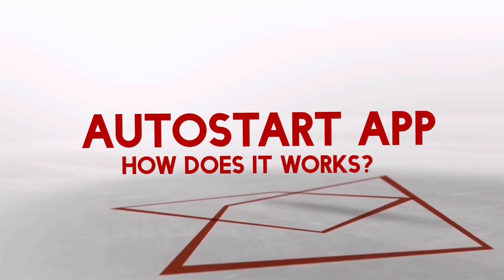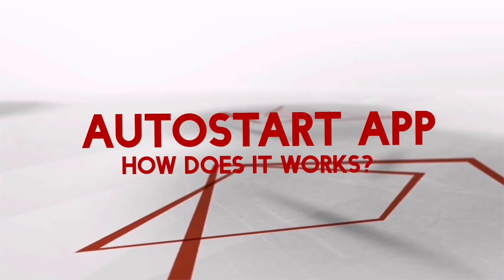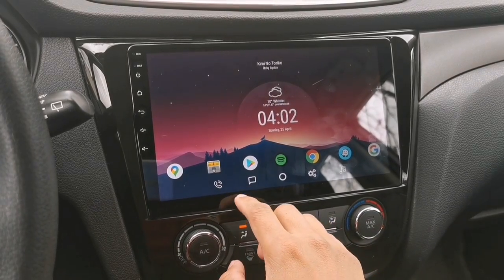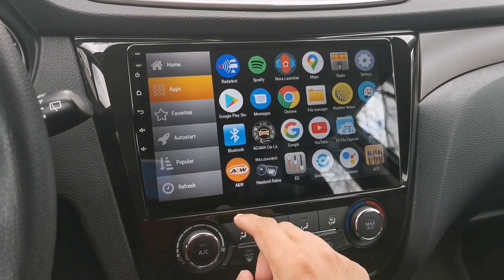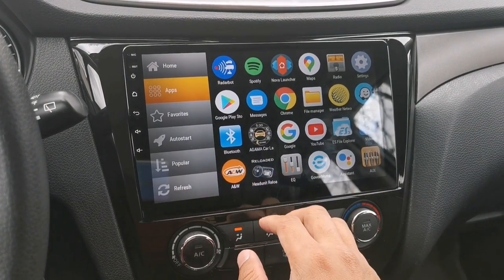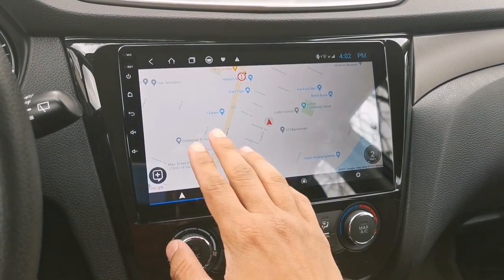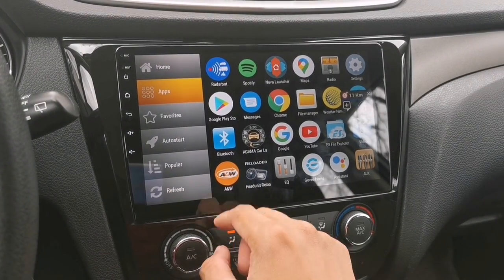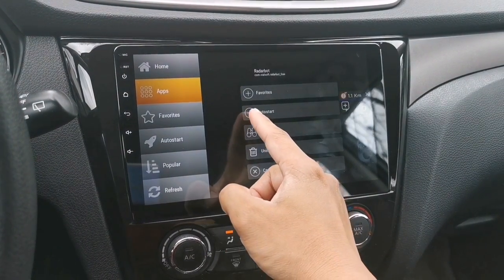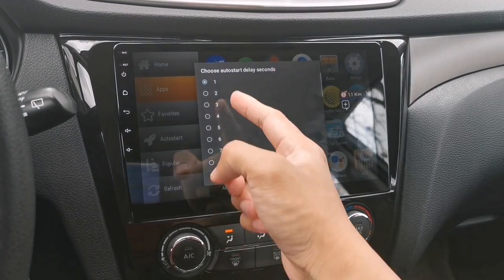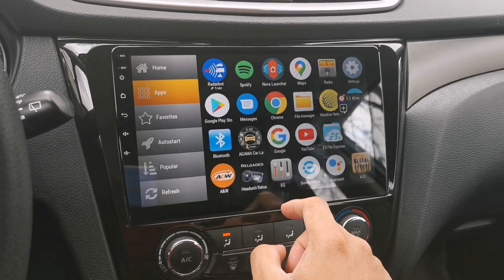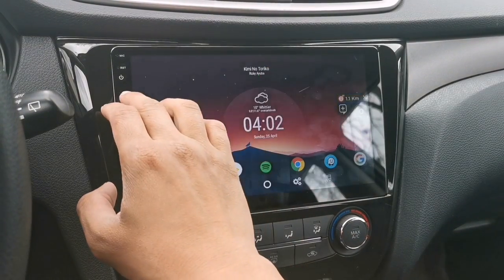For the last one — not many of you ask this, but I'm going to show you how the auto start app works in Car Web Guru Launcher. To add an app on auto start, go to your app drawer and select whatever app you want to add. Let's try the Radar Bot app — long-tap on it and select Auto Start. Now select how many seconds before the app will open. I tried five seconds, then tap OK and go back to the home screen.